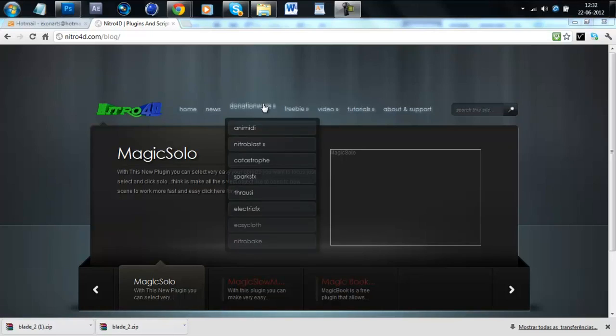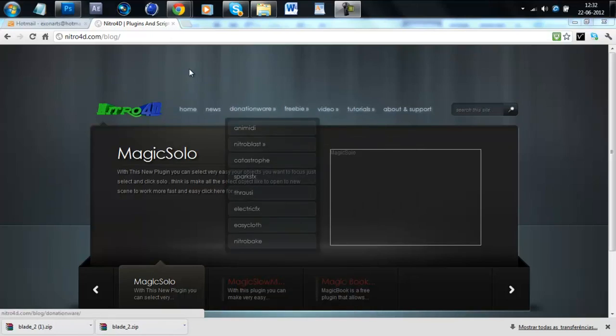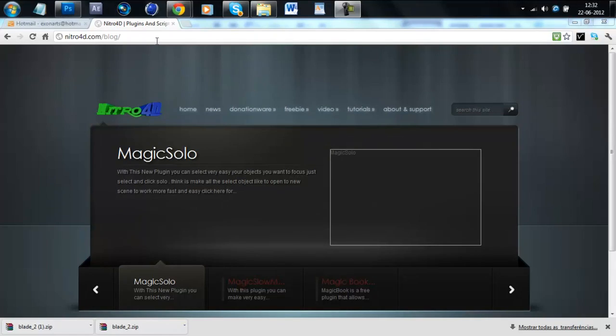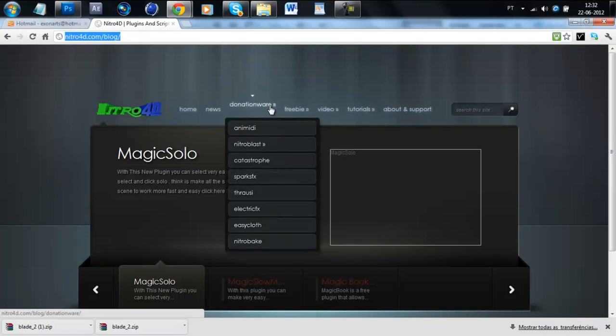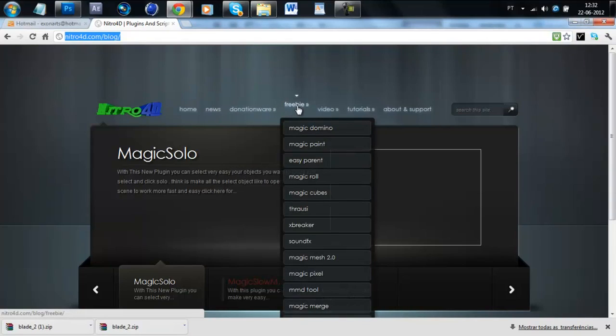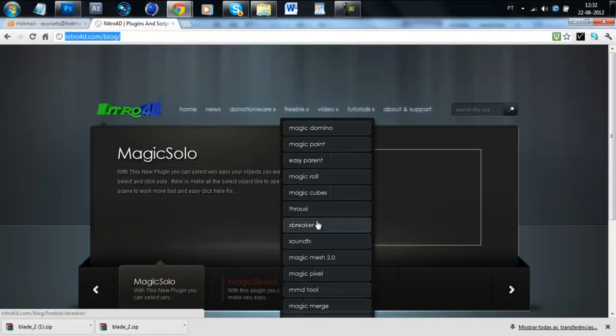You are gonna need a plugin called Feralzy. To get this you need to go to this website, Nitro4D.com and then you go to Frabi and Feralzy.